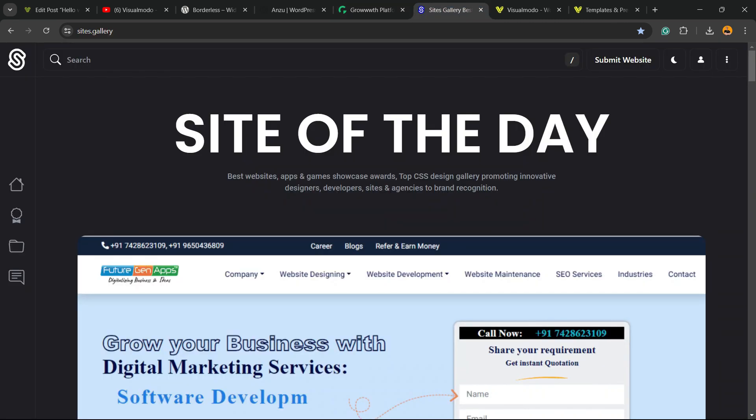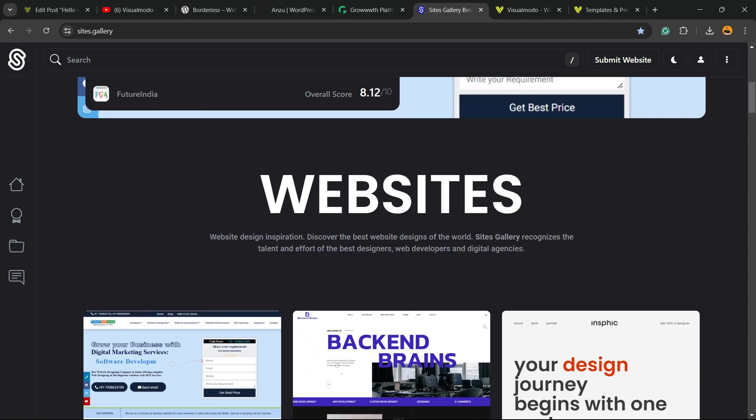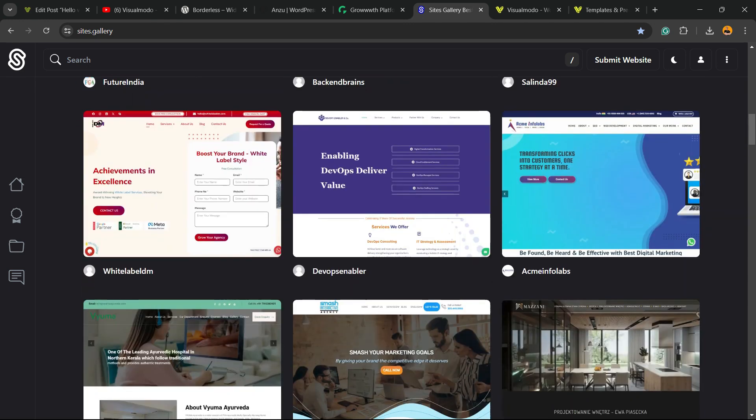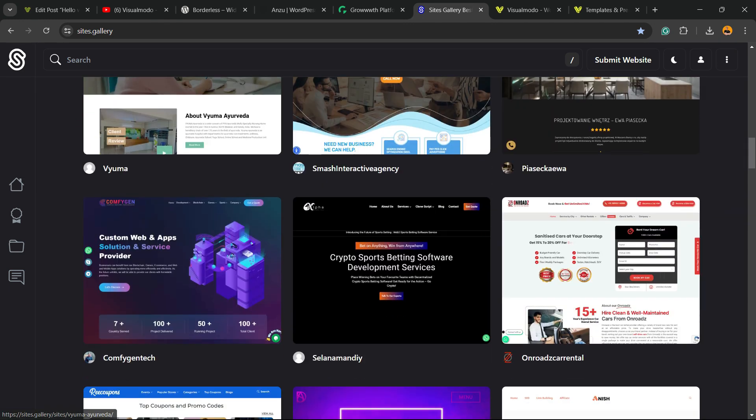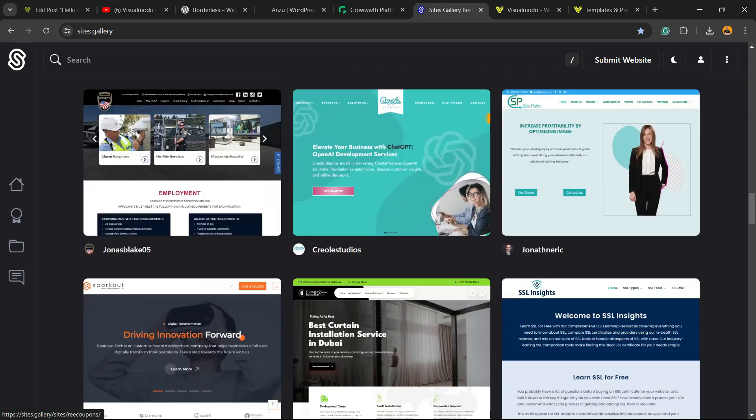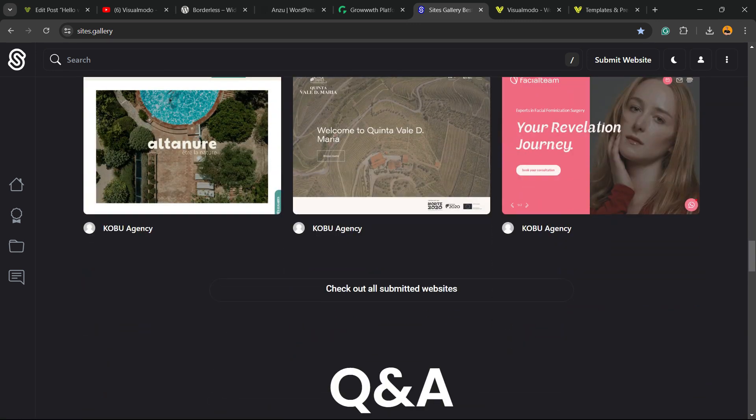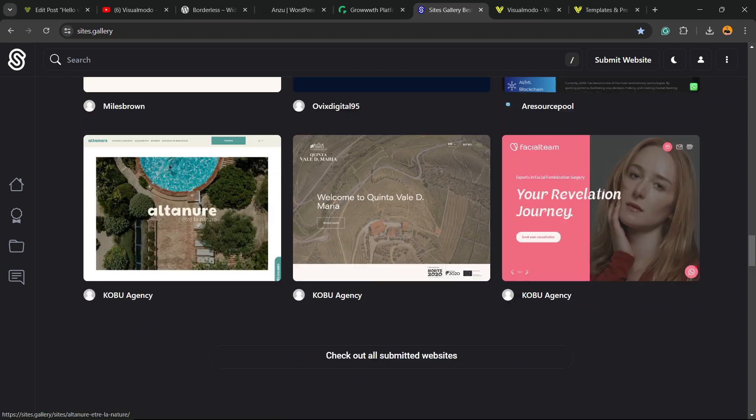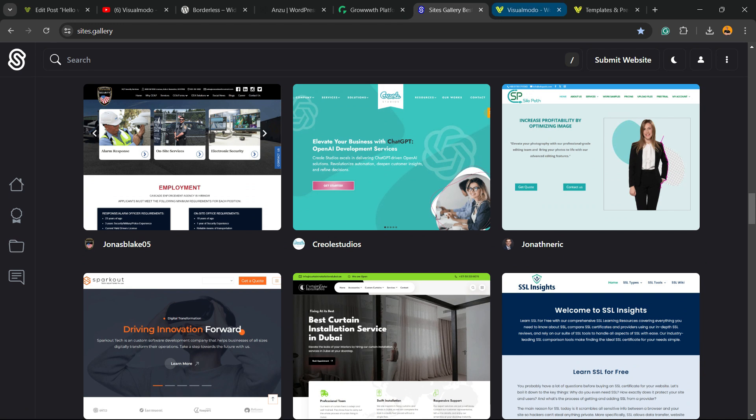In addition, in the case that you want to promote your site, your app, your landing page, your game design, go to sites.gallery. You can submit your blog for free, you can submit your site for free, your app, your game. You can be promoted right here on our CSS Gallery.